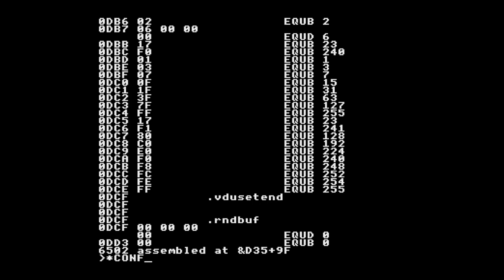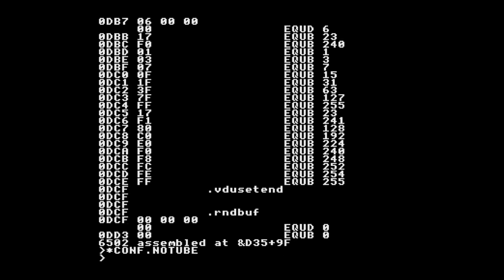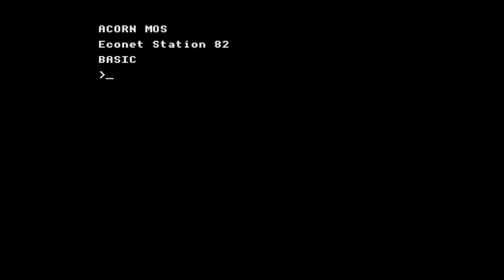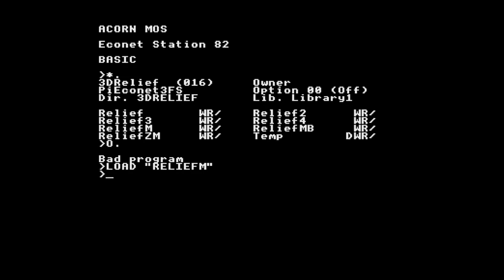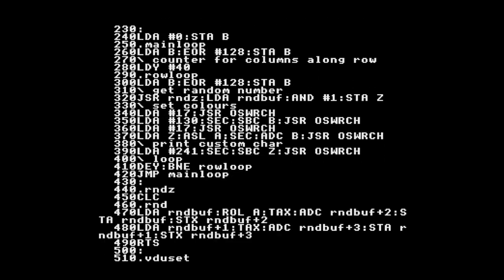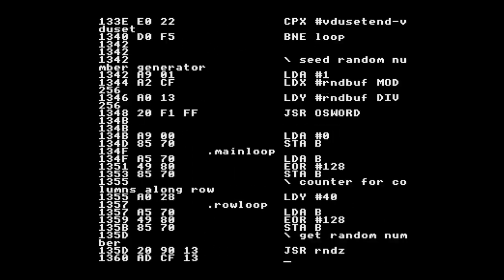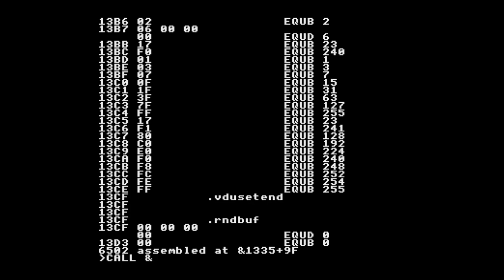We can also try this running on the built-in 6502 - the machine language version without the tube processor. I'll turn the tube off, press Break to reset to the built-in 6502. I need to reload the program from the file server since the program was in the tube processor's memory. Loading and running it: the assembly address is much higher but we get the same effect, now running on the built-in 6502 at two megahertz.